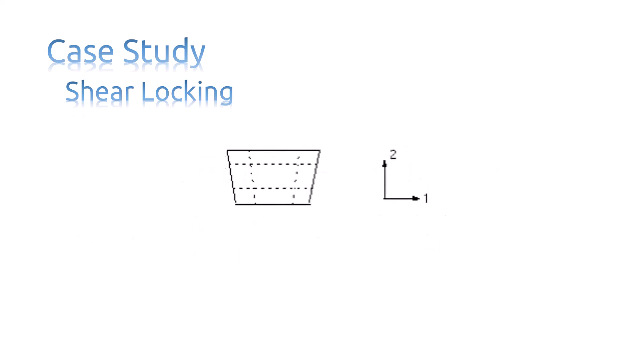At each integration point, the angle between the vertical and horizontal lines, which was initially 90 degrees, has changed. This indicates that the shear stress, sigma-12, at these points is non-zero. This is incorrect. The shear stress in a piece of material under pure bending is zero.